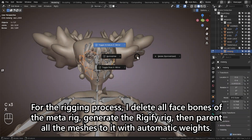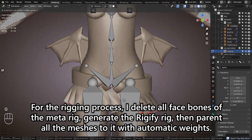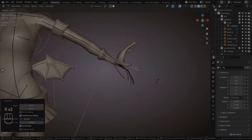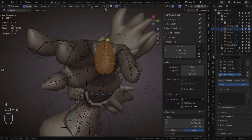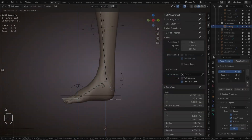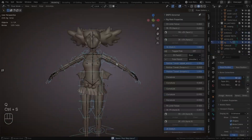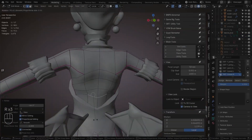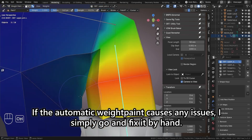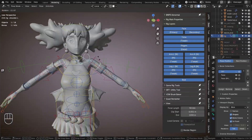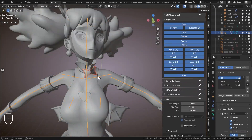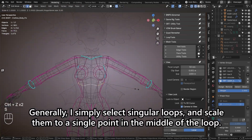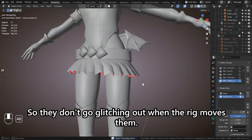For the rigging process, I delete all face bones of the MetaRig, generate the Rigify rig, then parent all the meshes to it with automatic weights. If the automatic weight paint causes any issues, I simply go and fix it by hand. I then add a shape key to the body's mesh to fix clipping issues with the outfit — I simply select singular loops and scale them to a single point in the middle of the loop, so they don't go glitching out when the rig moves them.